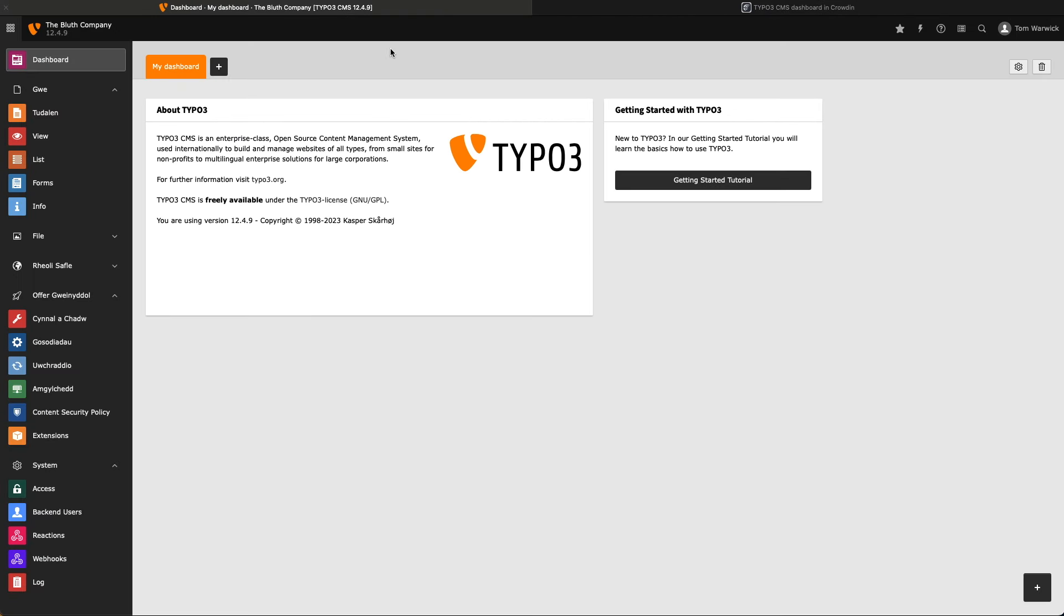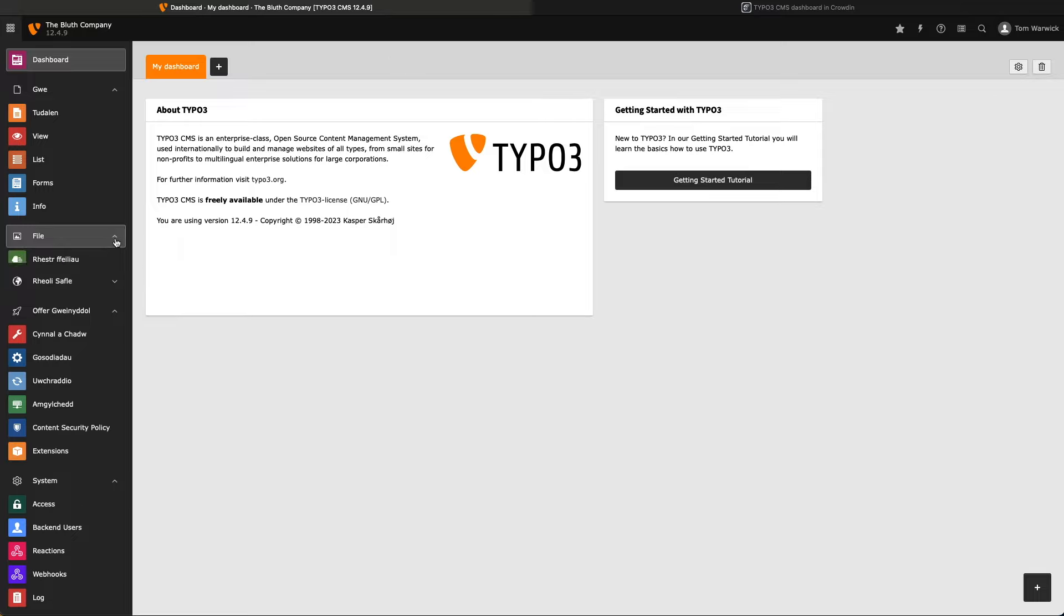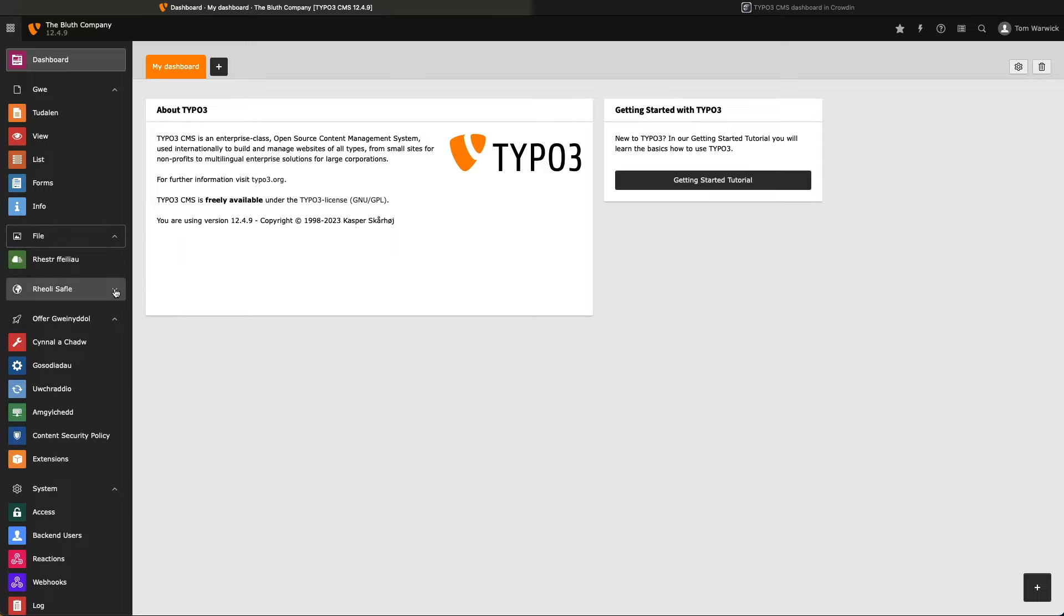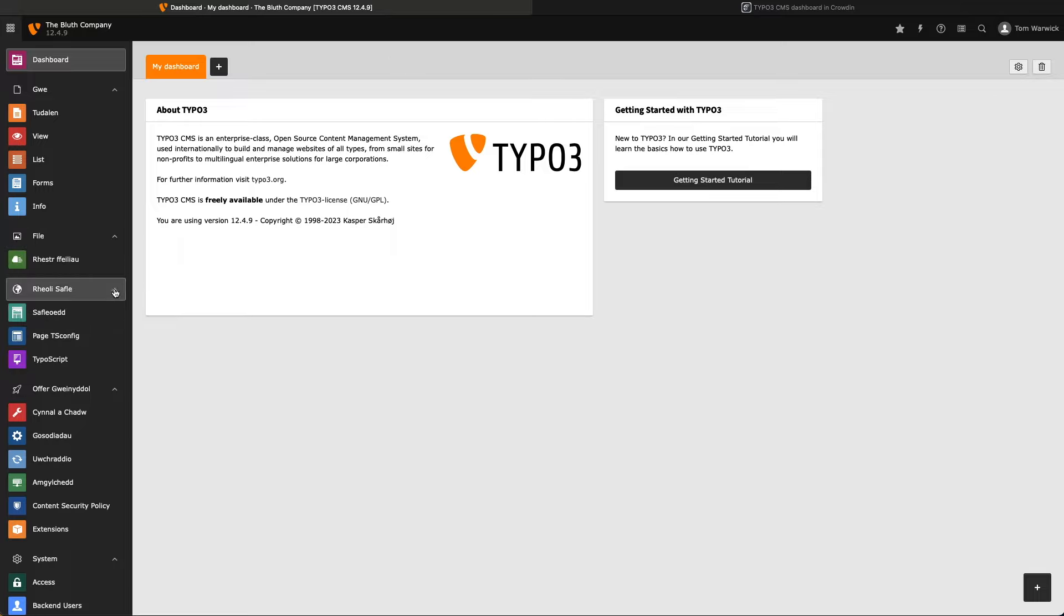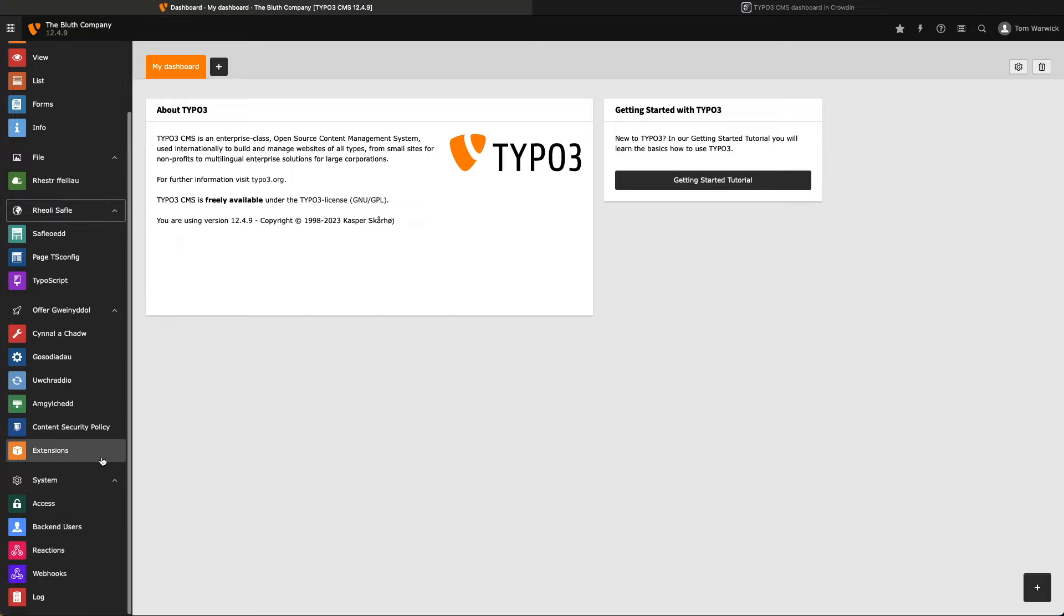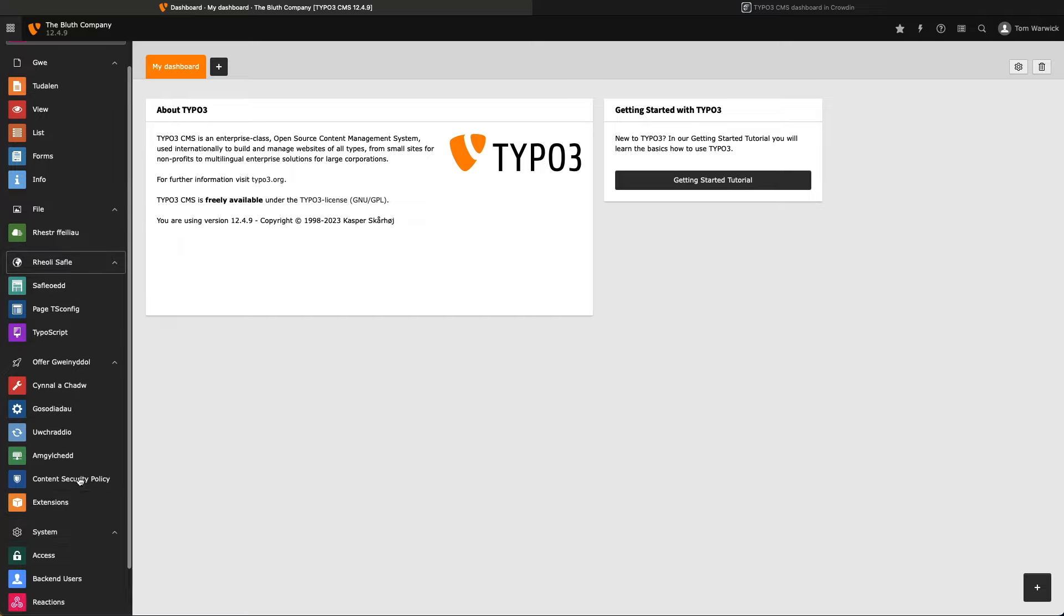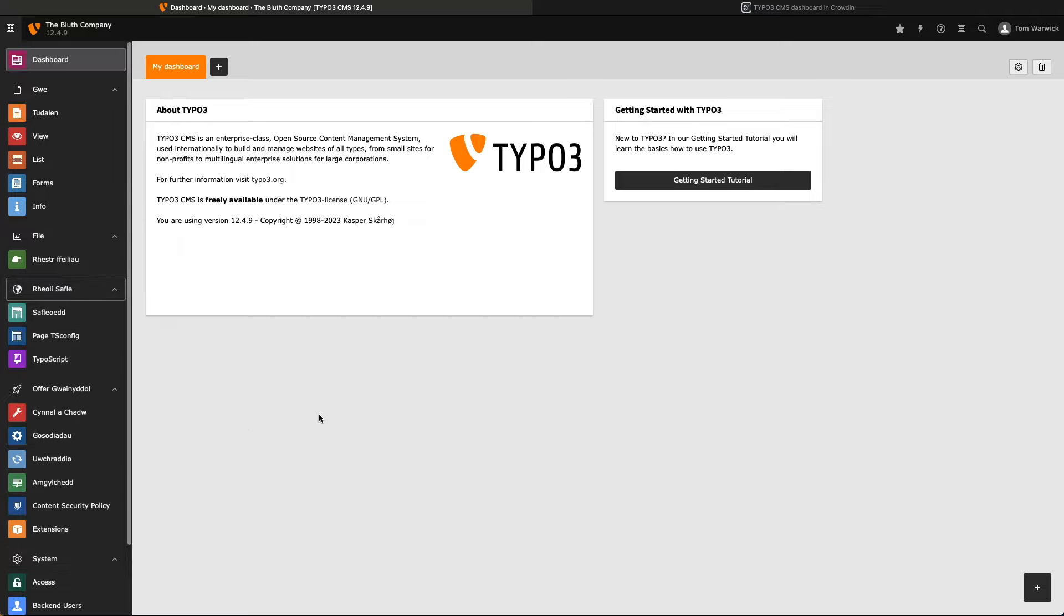Now, the backend itself is comprised entirely of system extensions. The dashboard itself is a system extension, just like the backend user module we used a moment ago. And each of these system extensions relies on labels, so that they can be translated into multiple languages. Now, if you look at my installation, we can see the dashboard label itself hasn't been translated, and none of the labels within the dashboard module have been translated either.